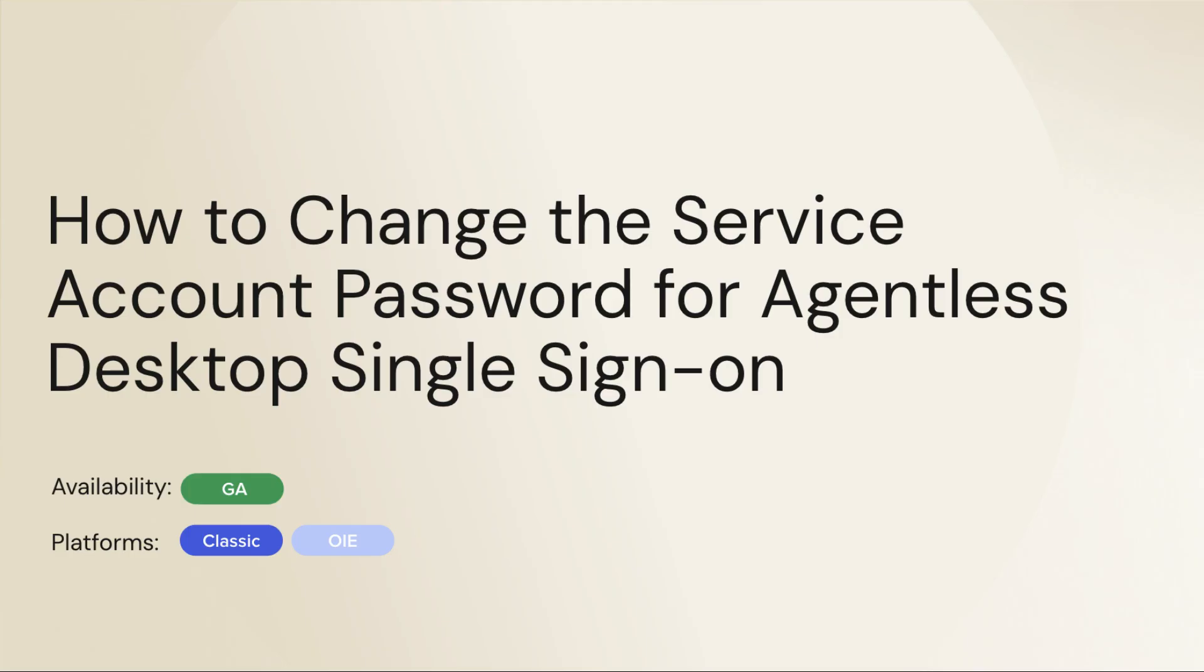In today's video, we're diving into how to change the service account password for agentless desktop single sign-on. Let's get started.